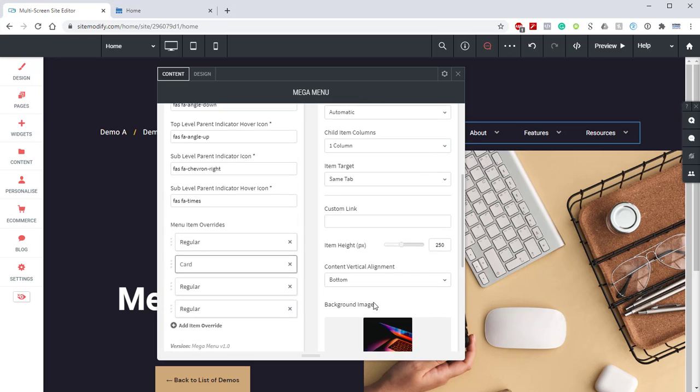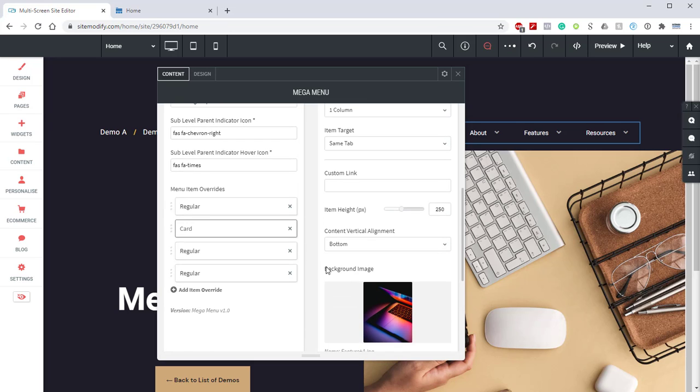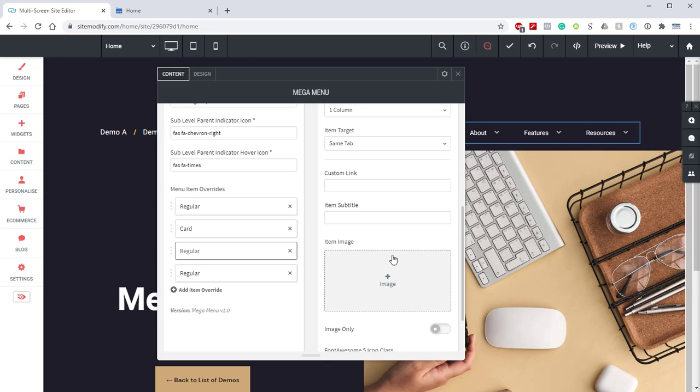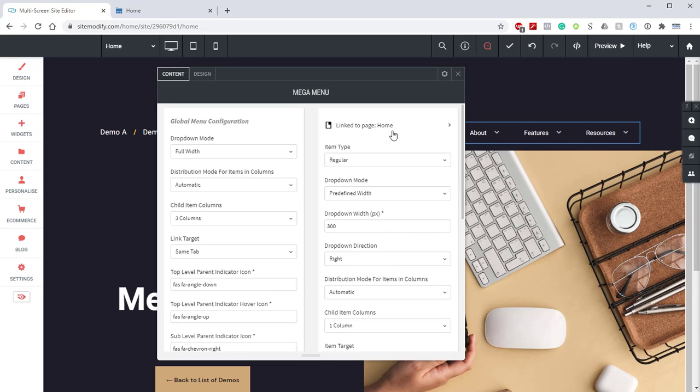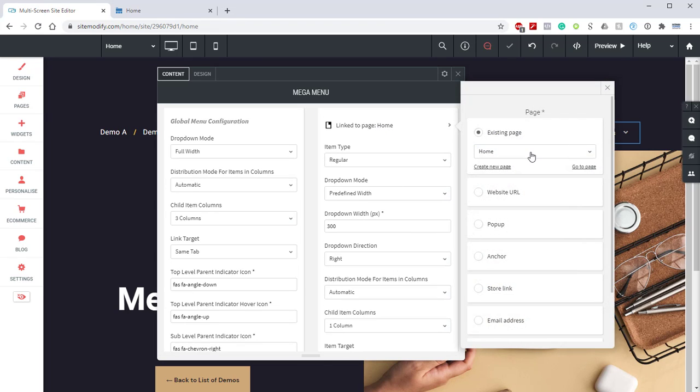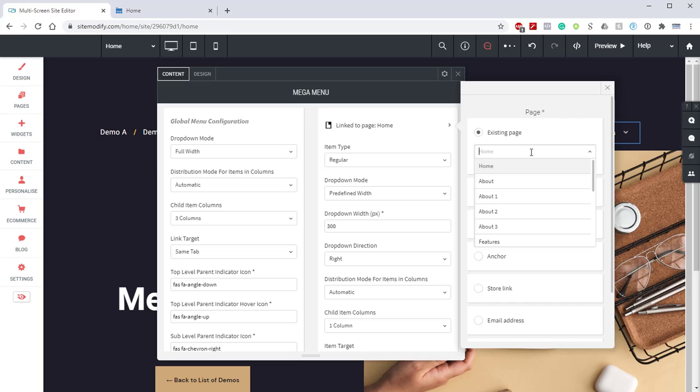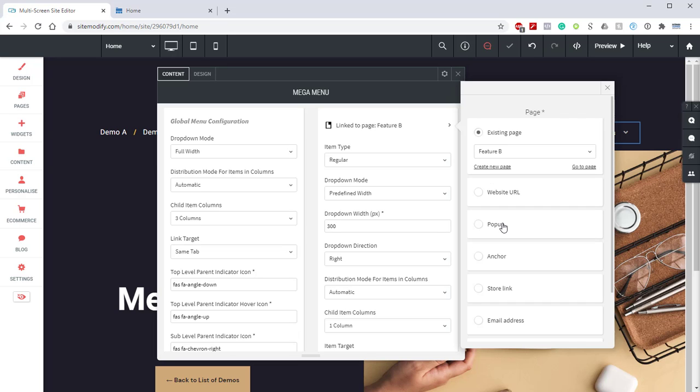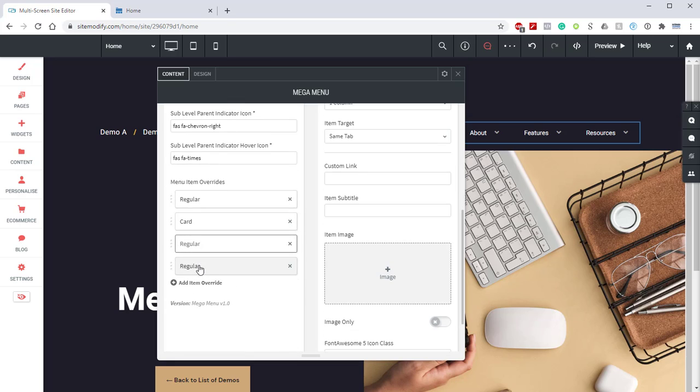Wonderful. So what we're going to do then is we're going to copy these settings to these two overrides with the important part being linking to page. So for the second one, we're going to link to B. And then for the third one, we're going to link to C. So I'm going to go ahead and update those real quick, and I will be right back.